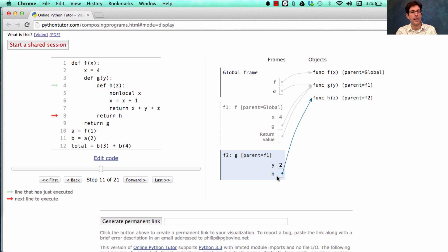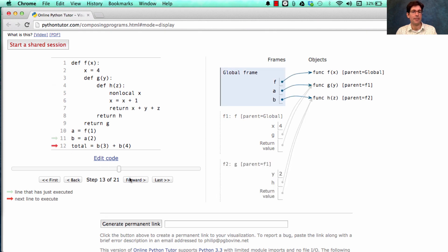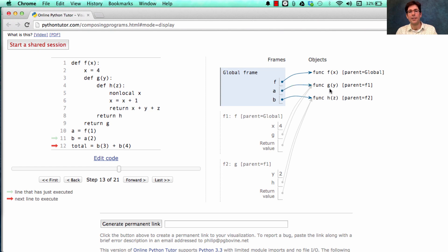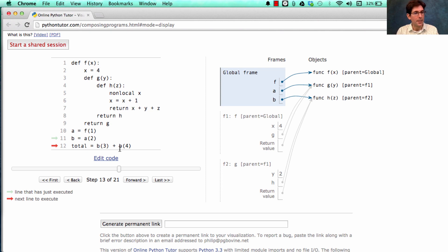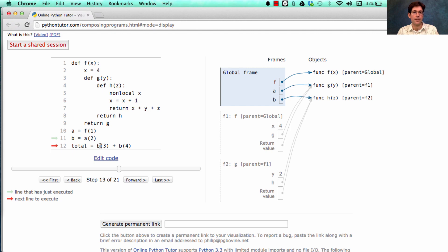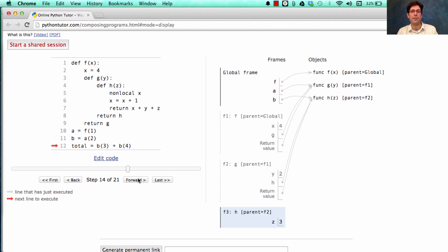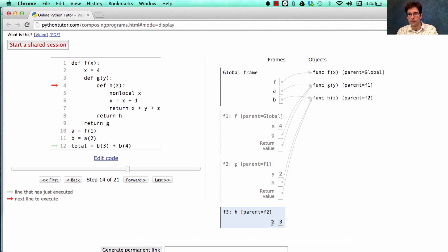So now we have a and b bound to g and h respectively. And what we're going to do is call b twice. In the first call to b, I'll pass in the argument 3 for its formal parameter z. Okay, so we've made a call where z is bound to 3.